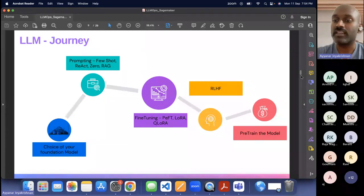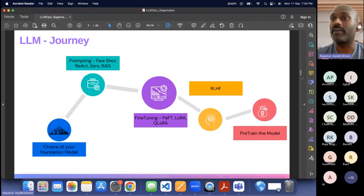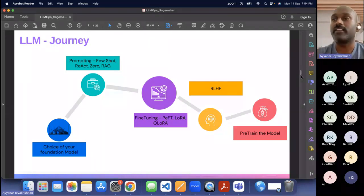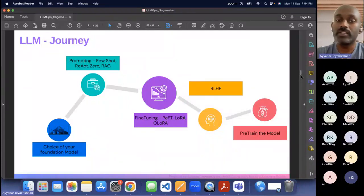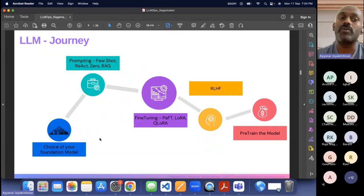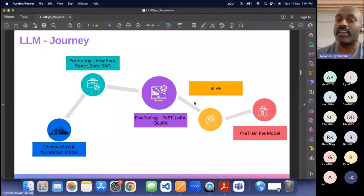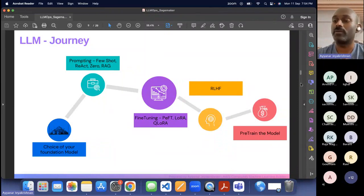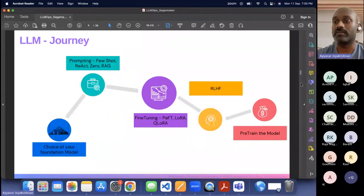If you tried all these options and nothing is working, go with the pre-trained model where you build from the foundation — that requires a huge amount of compute and large costs. This is the journey that anyone trying to use large language models needs to understand. It's very basic but important information for anyone who wants to work with generative AI.